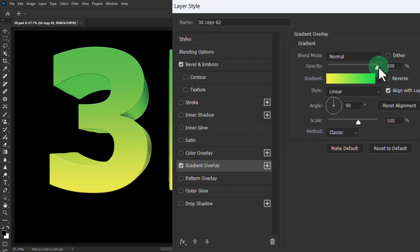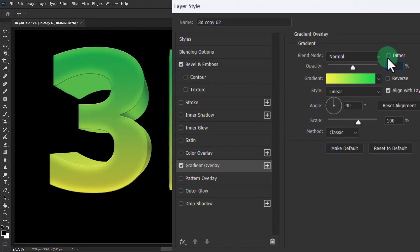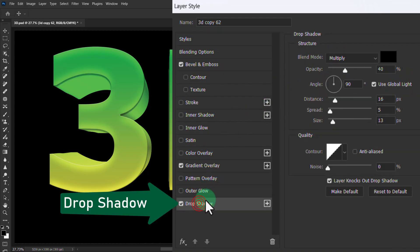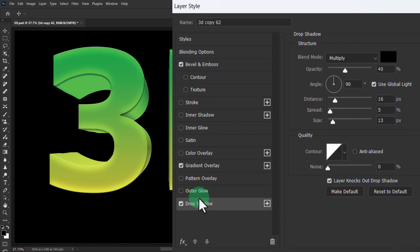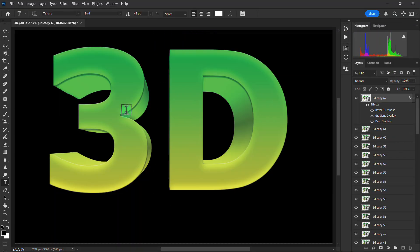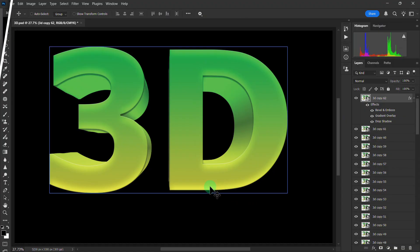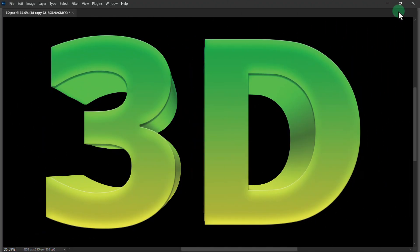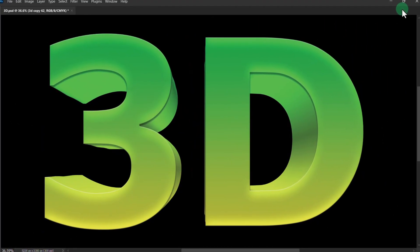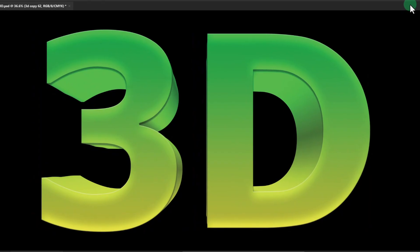Reduce the opacity to 50%, click Drop Shadow, click the OK button. Thanks for watching the video.